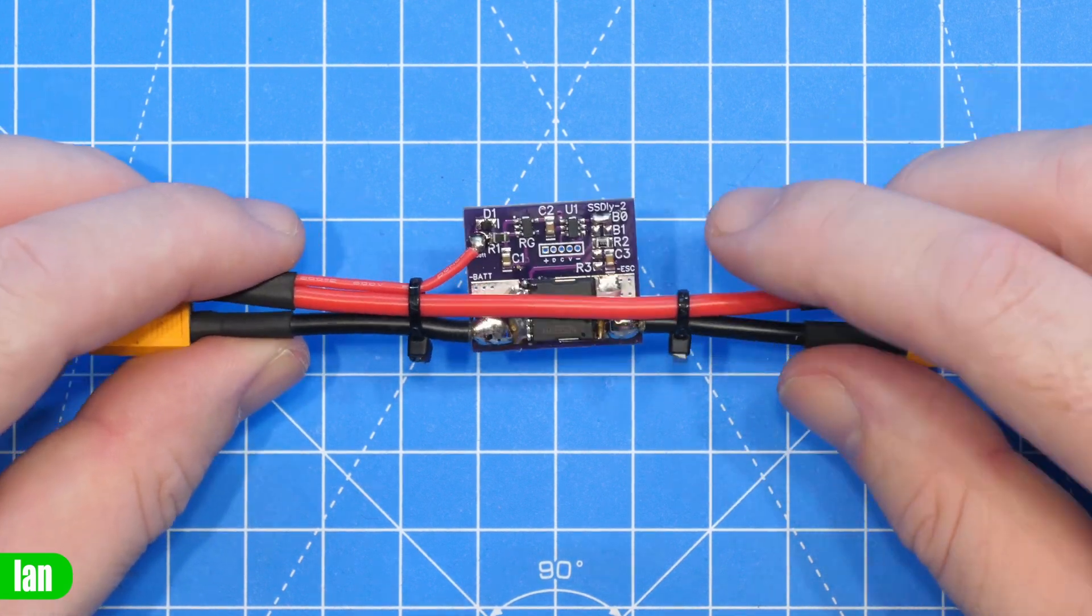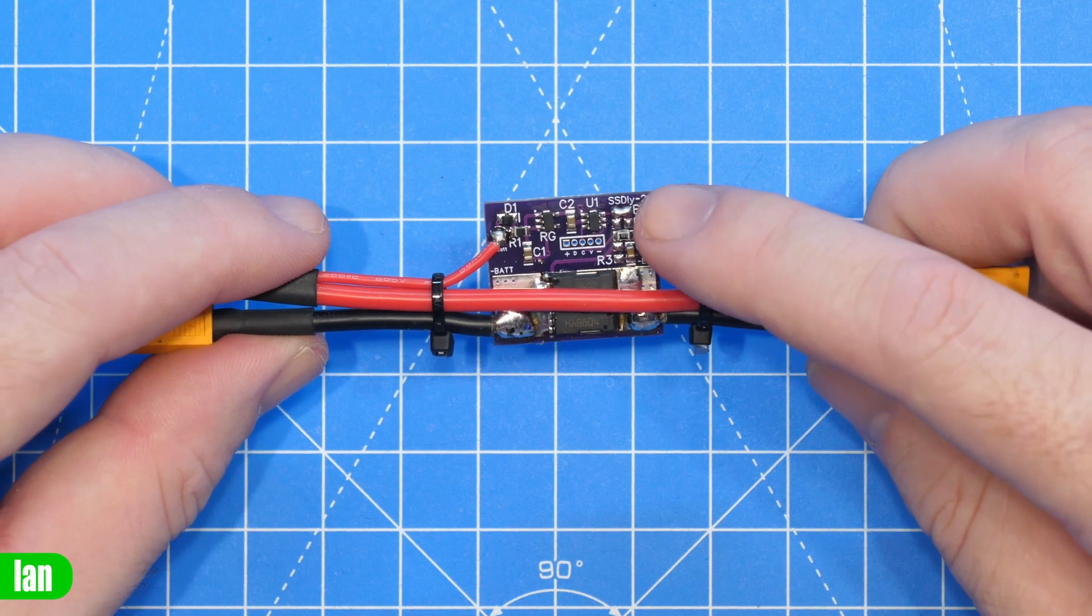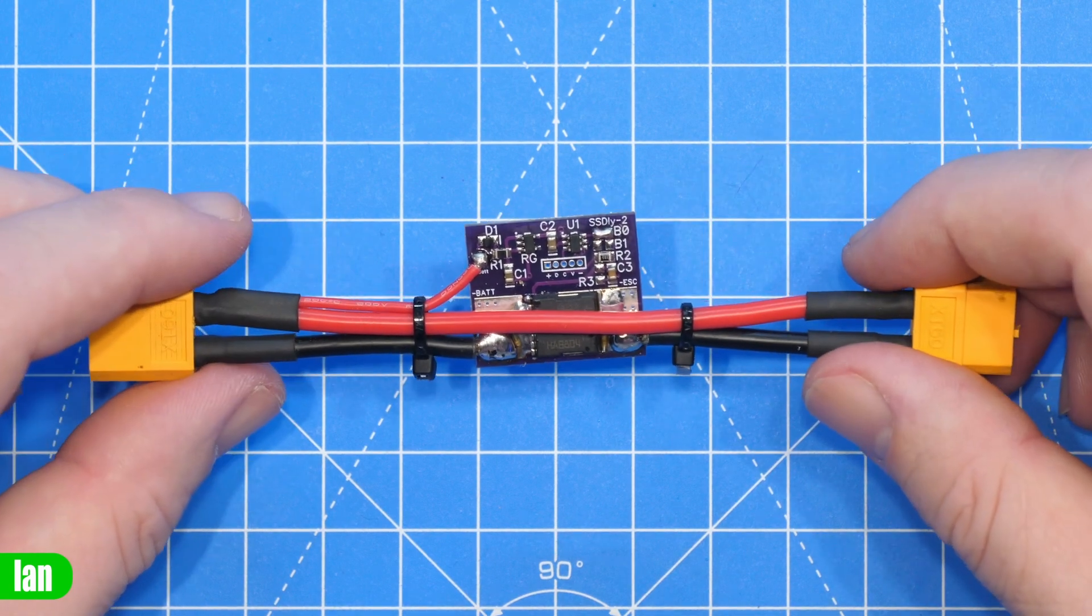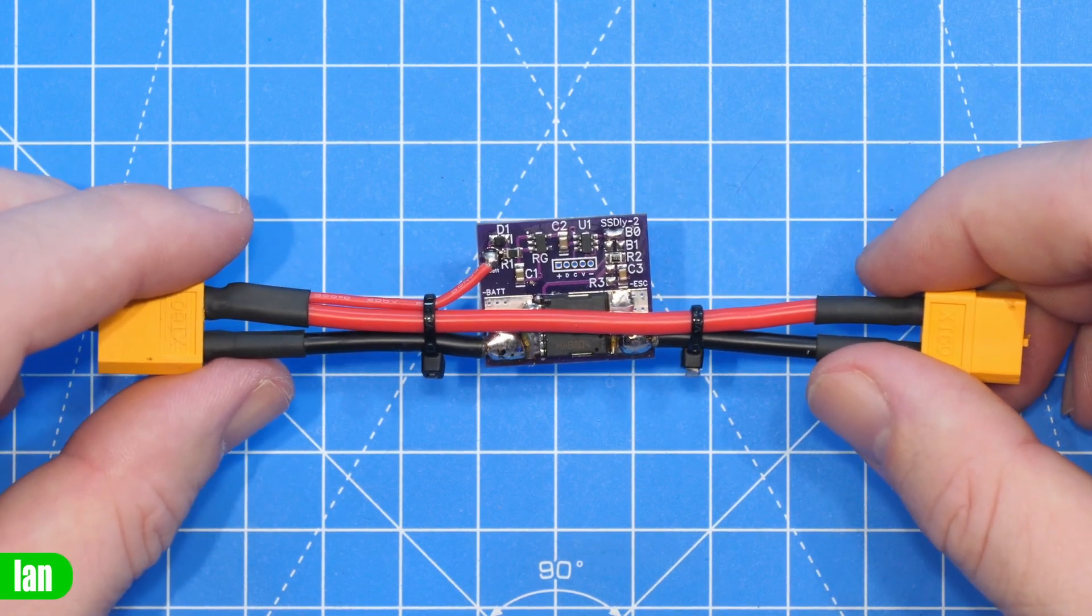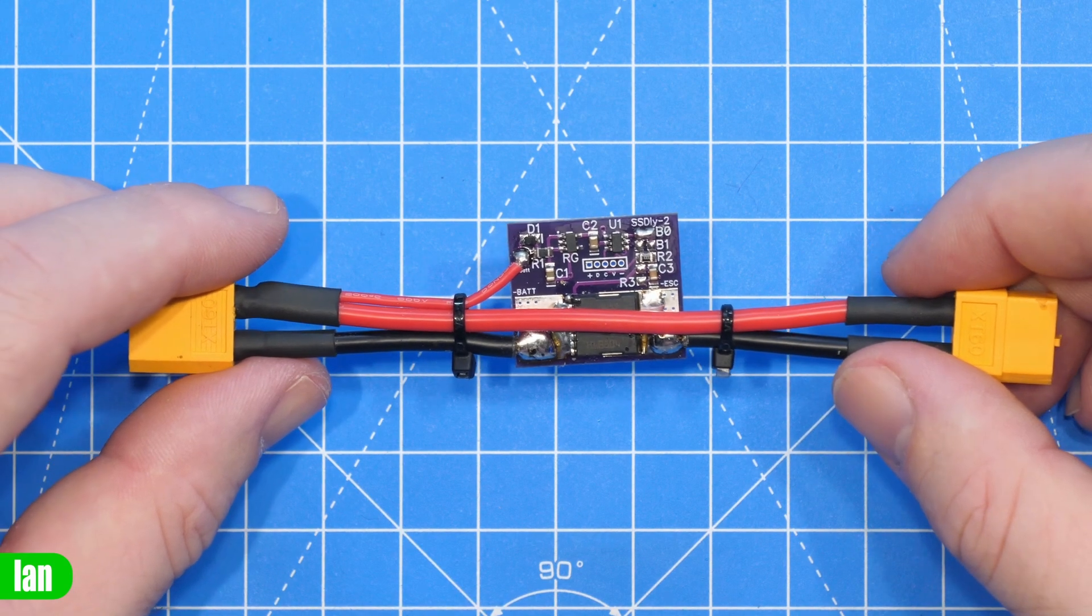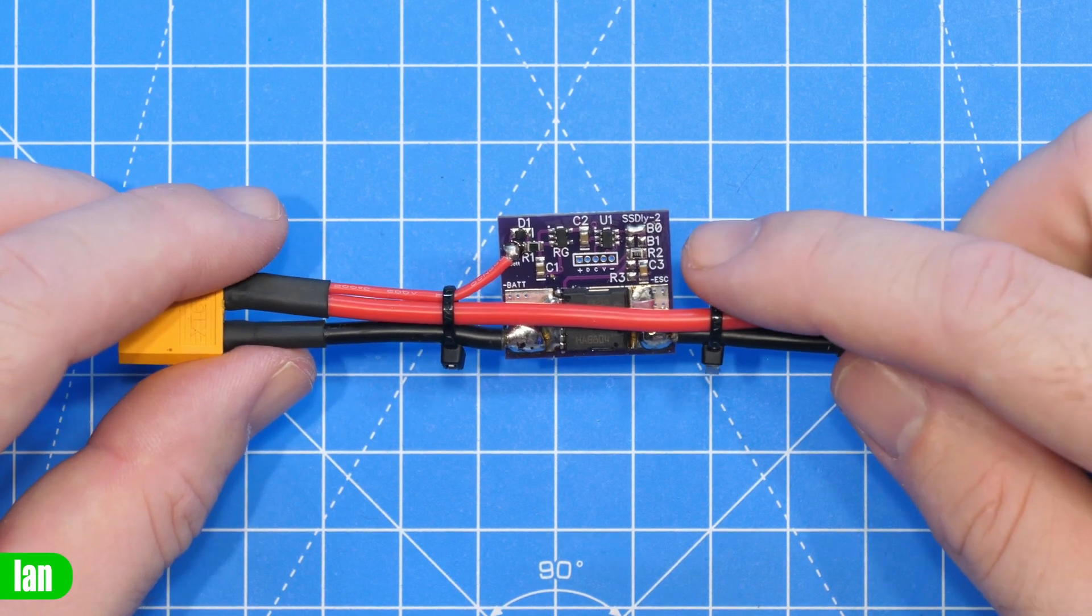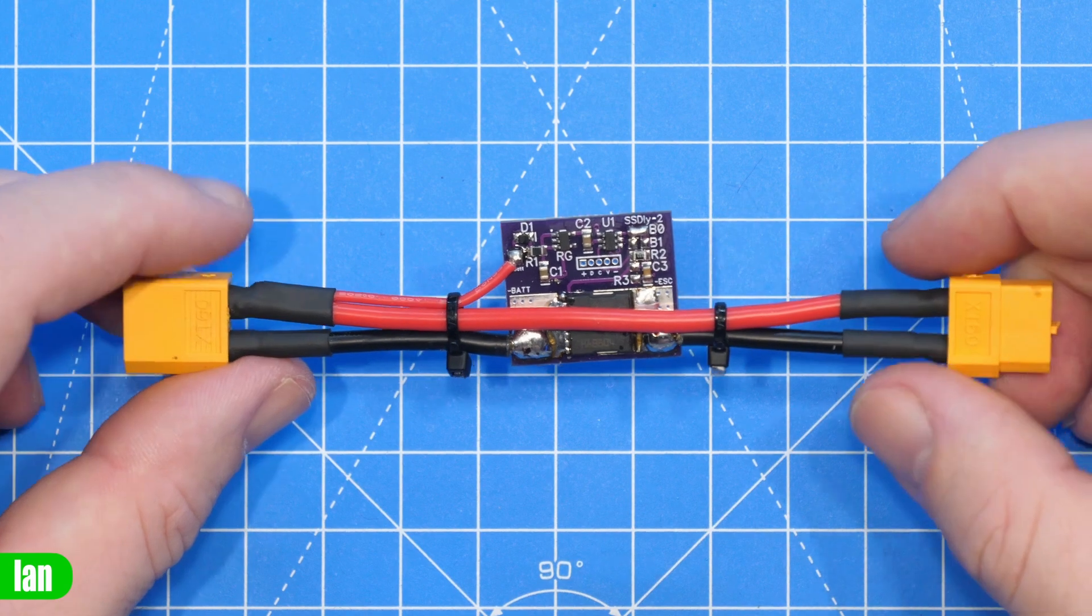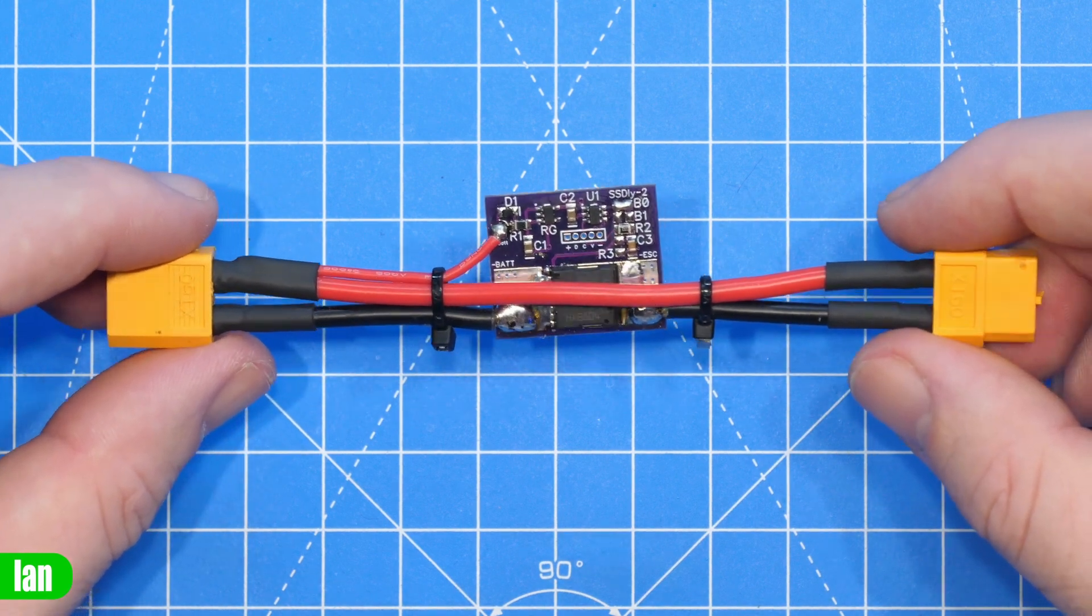Now this device comes with a number of settings via the jumper over here which allow you to set the delay of 300 milliseconds for basically stopping the spark only. You can set it to 10 seconds, 20 seconds or a 30 second delay.